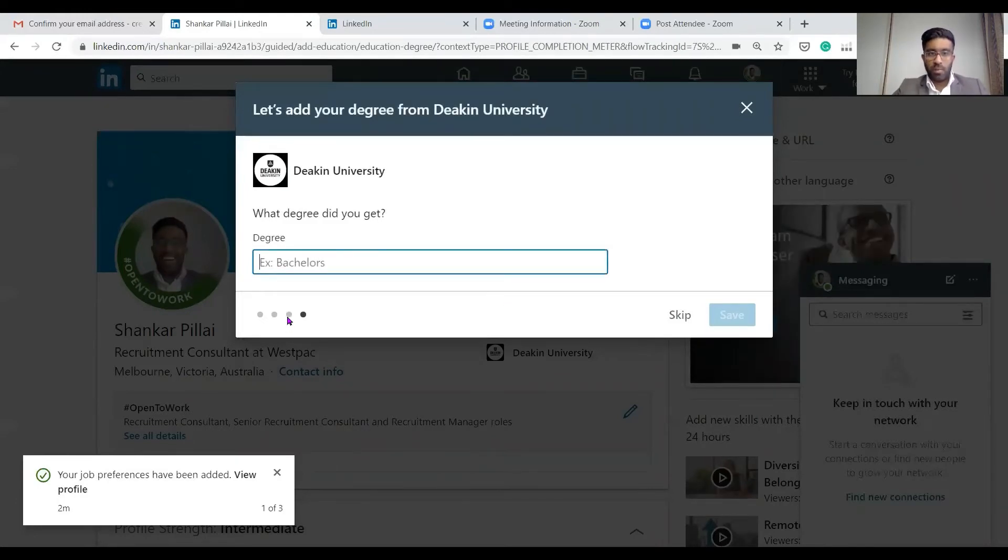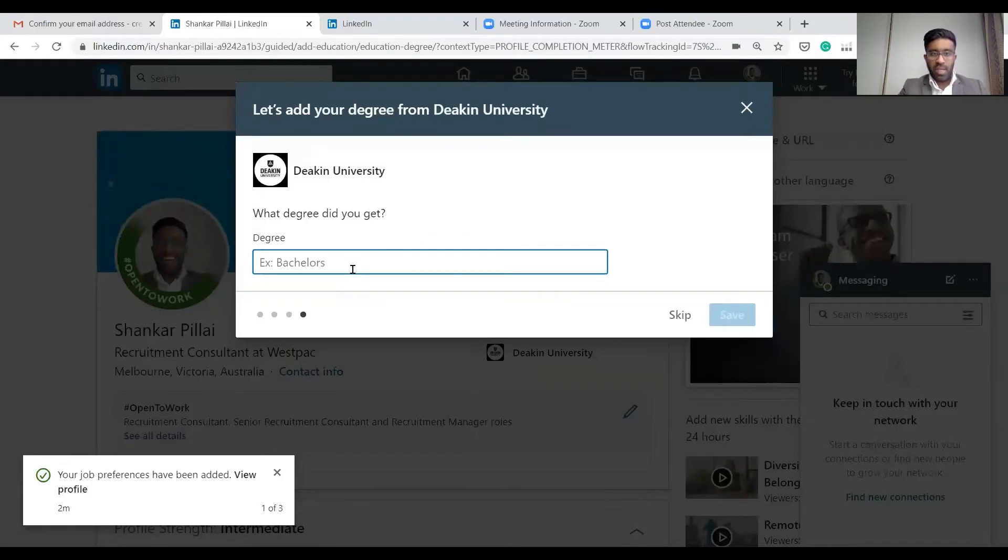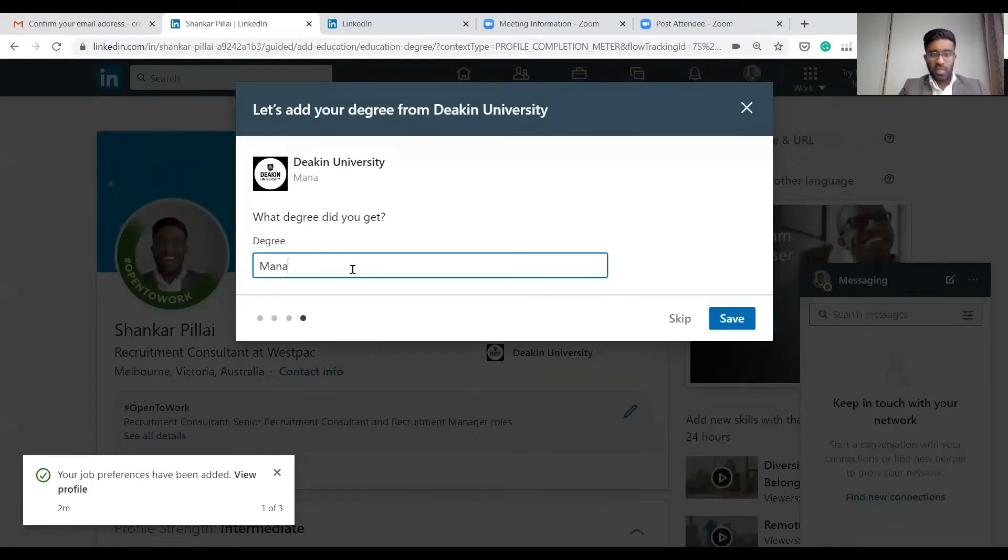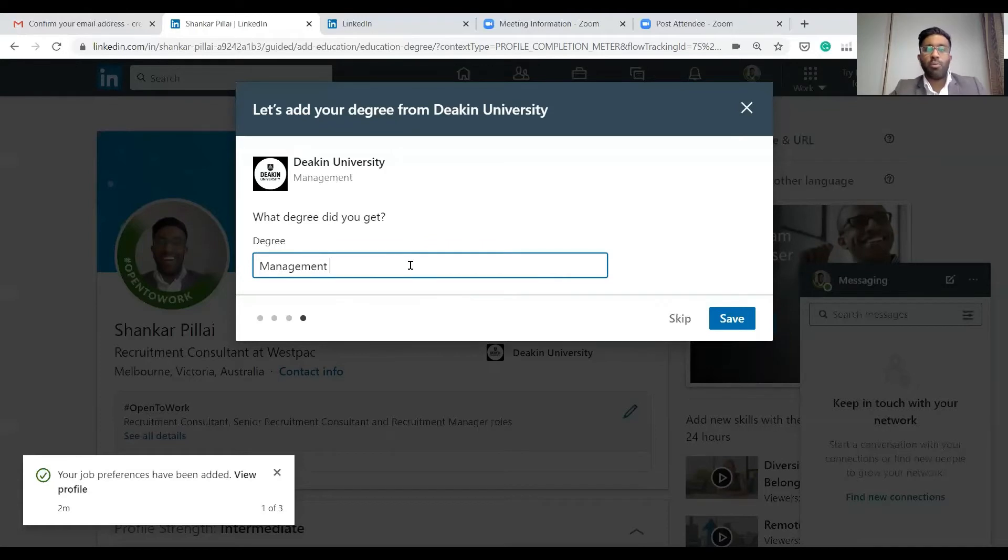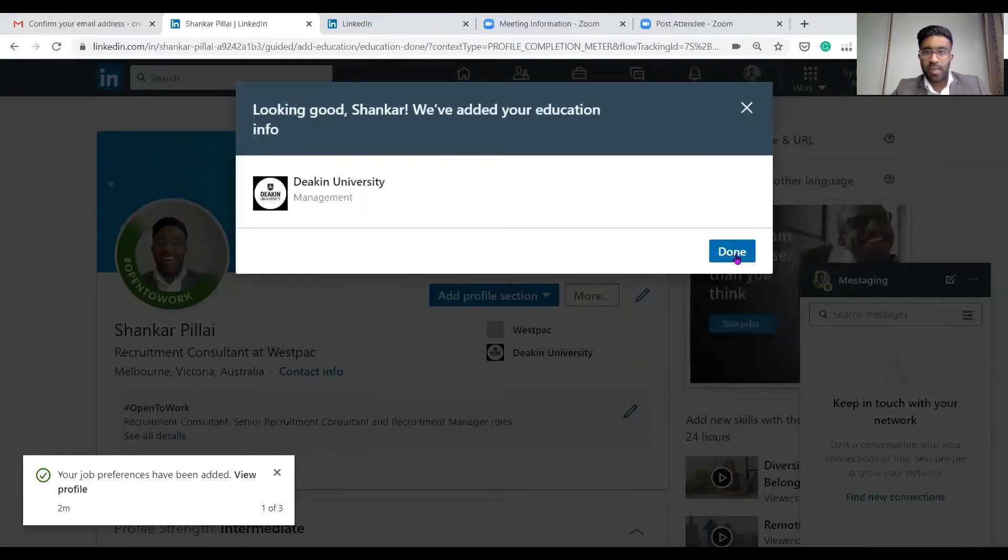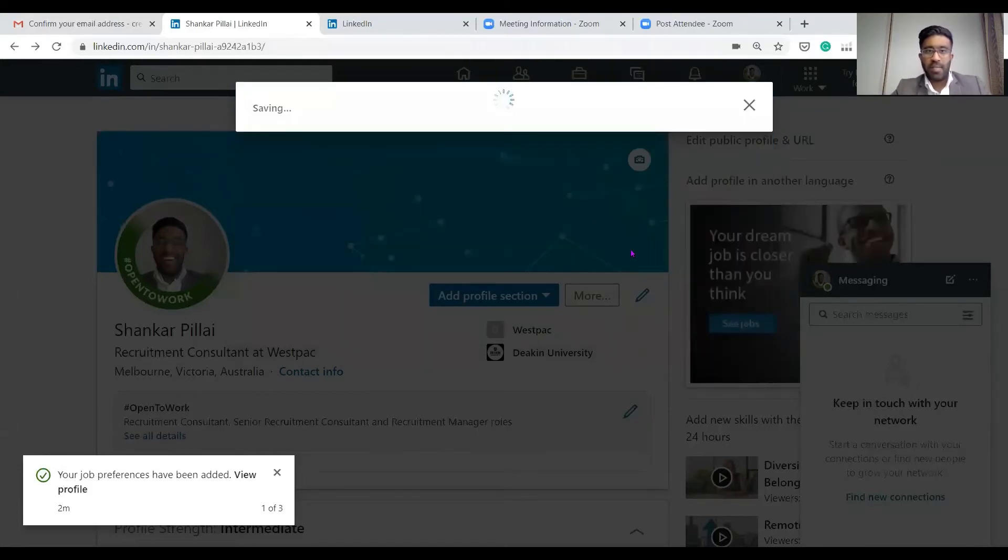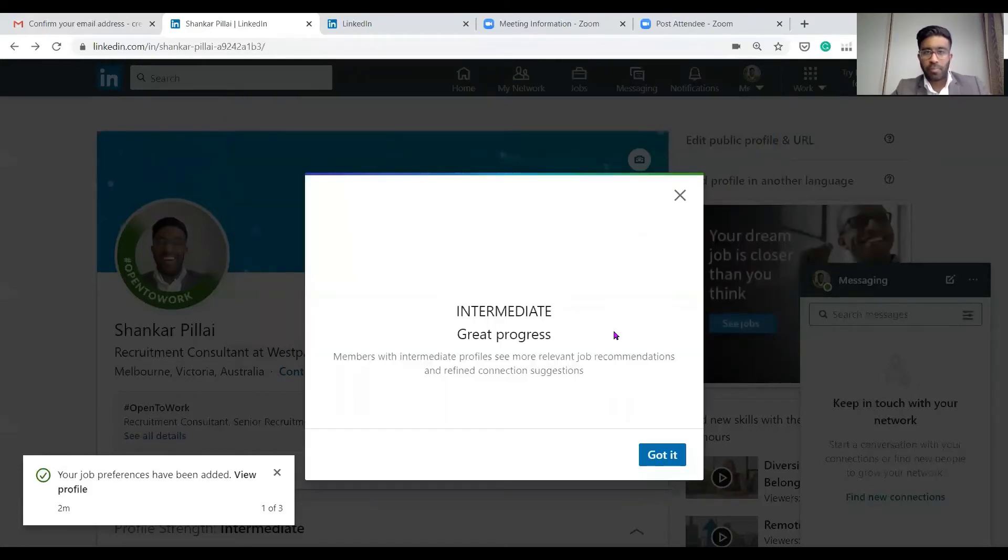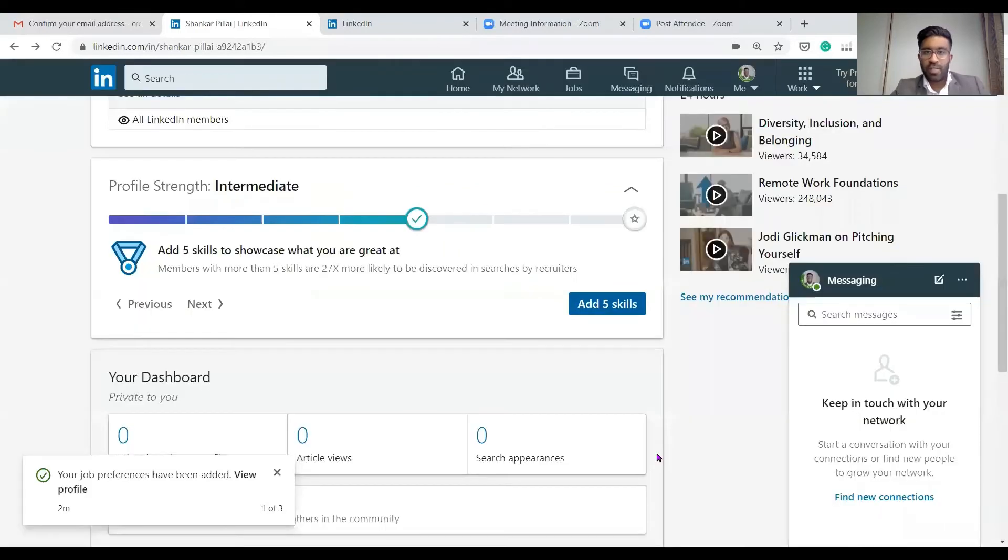You get the idea. What degree did you get? Prior to that, I'm not sure why it moved, but you'll put down your majors. My majors were human resources and marketing, and we'll just put down management, and then done. So perfect guys.